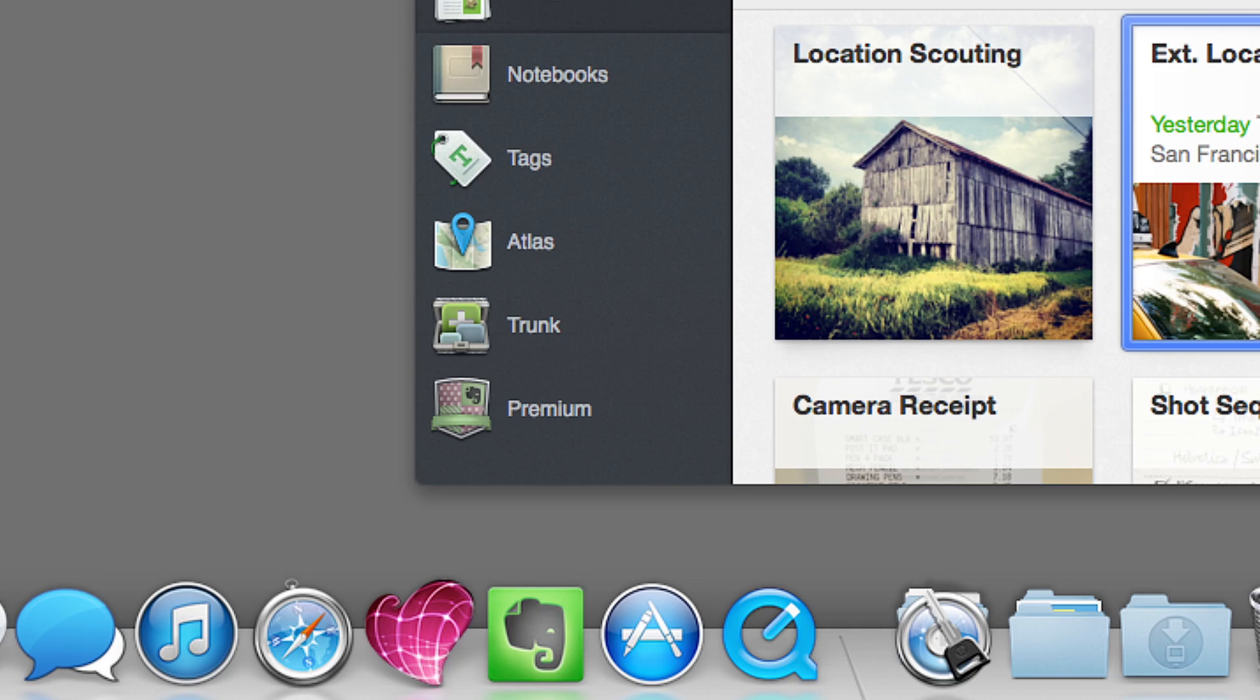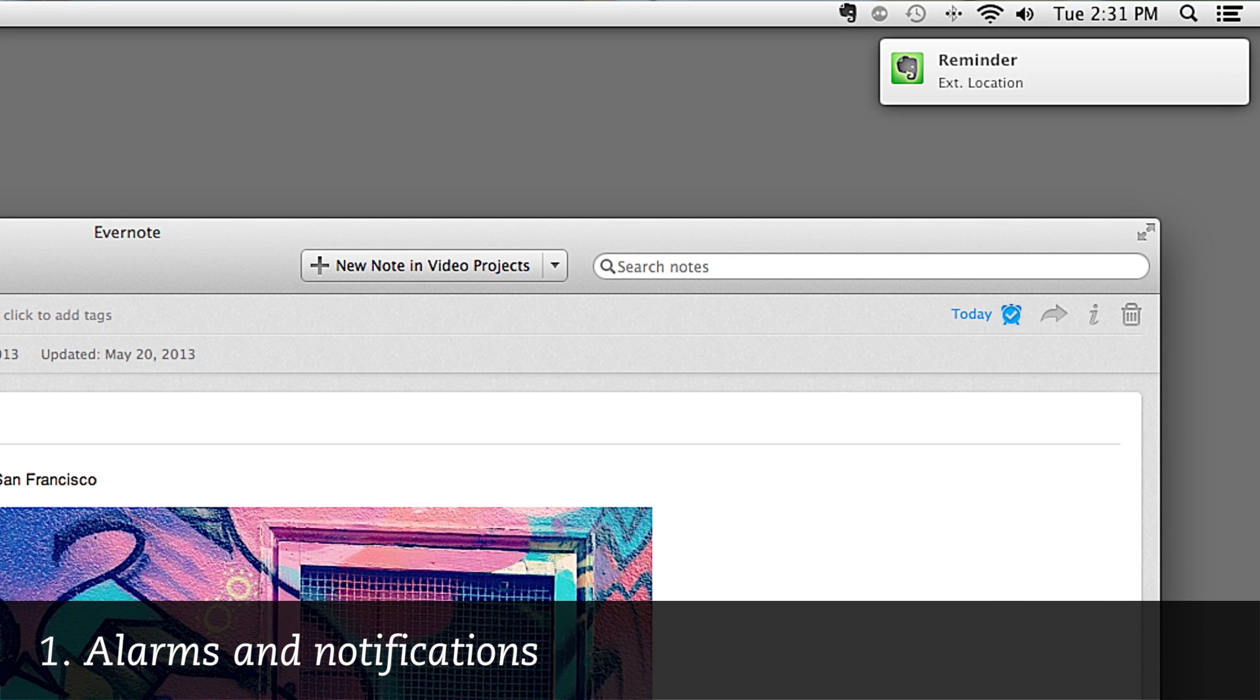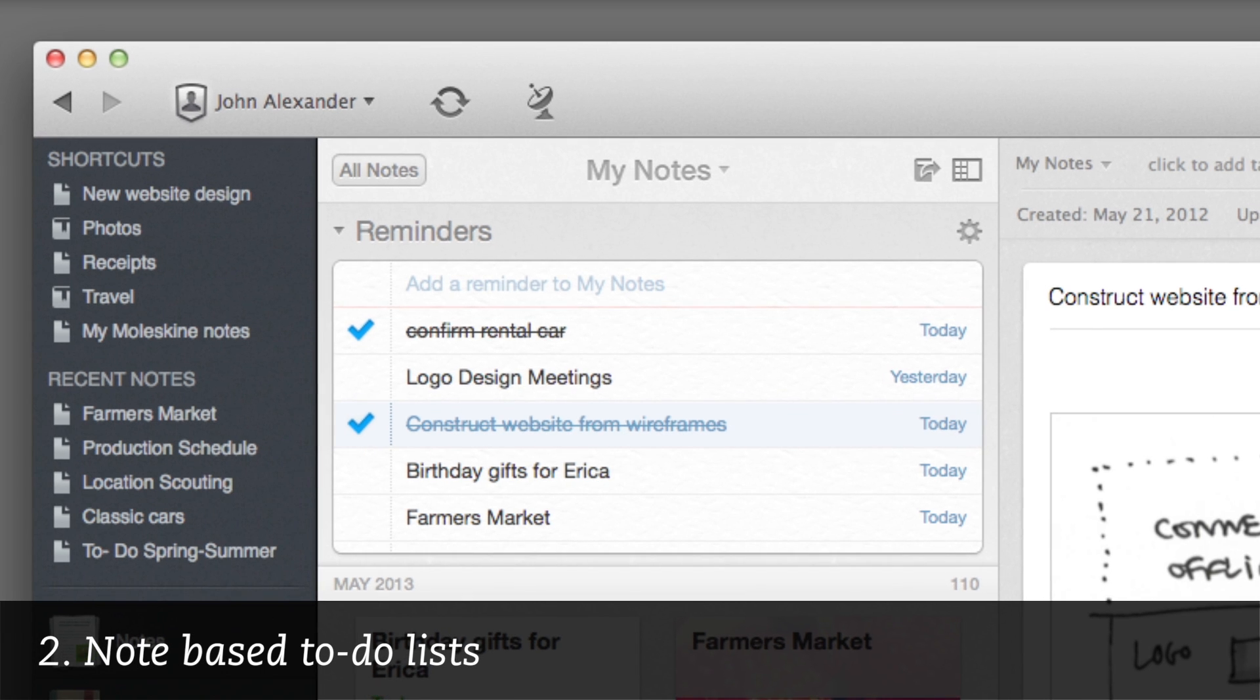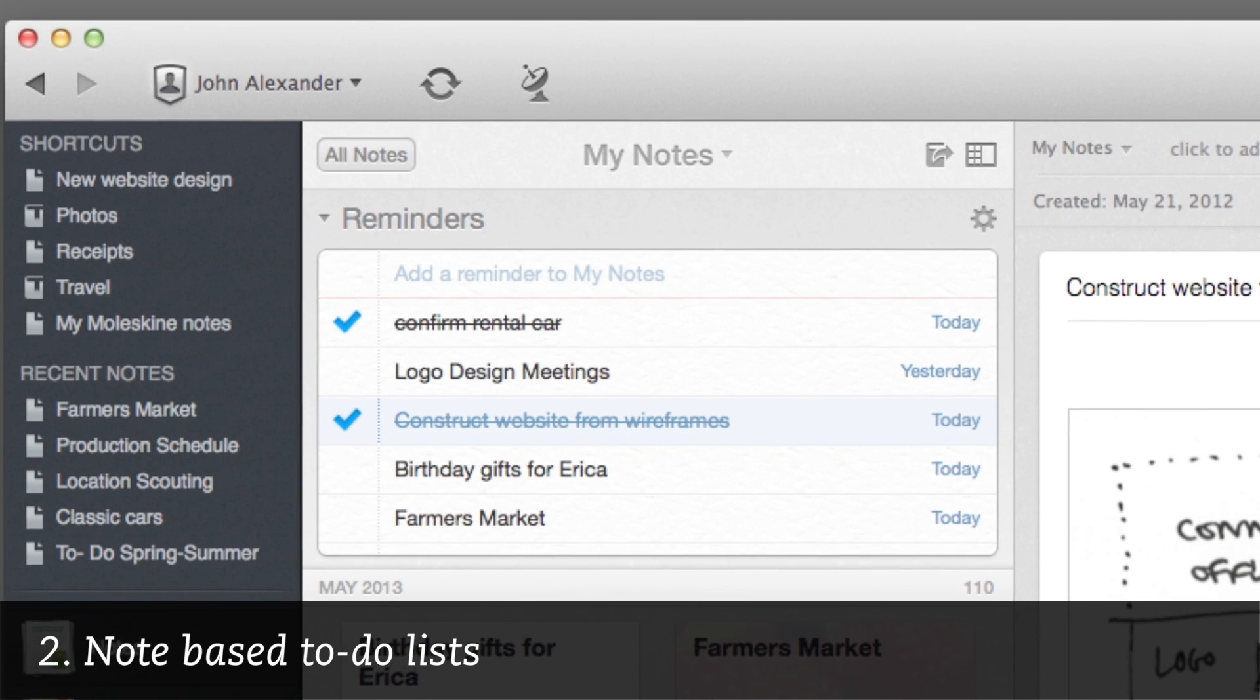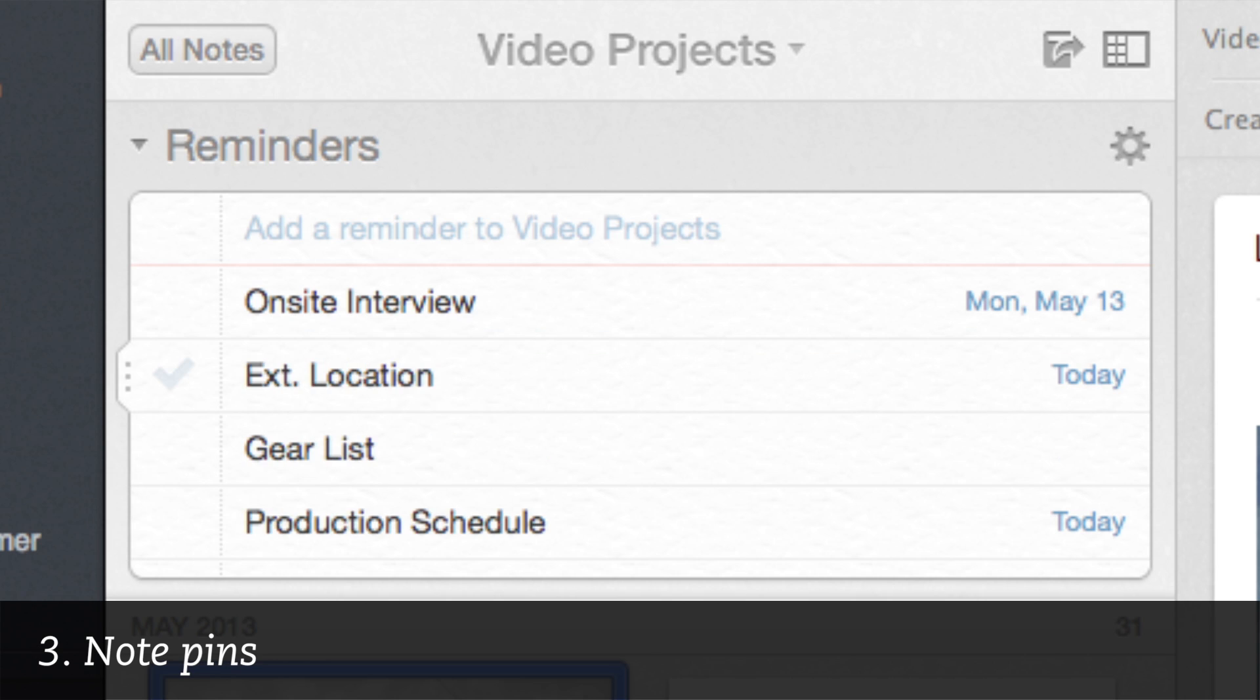There are three parts to Reminders: alarms and notifications, note-based to-dos, and the ability to pin notes to the top of your note list in the order that you like.